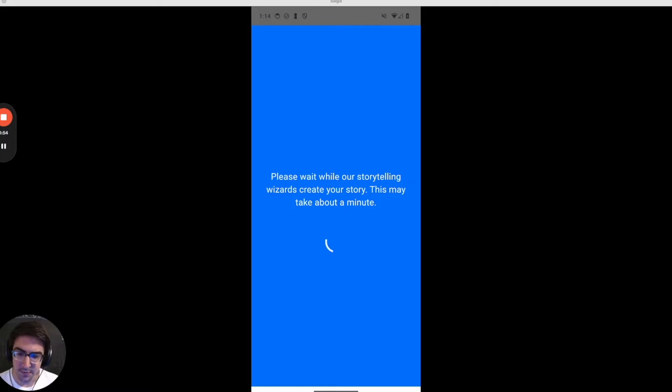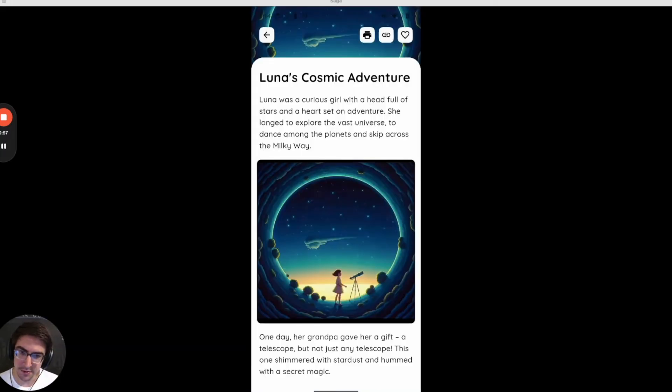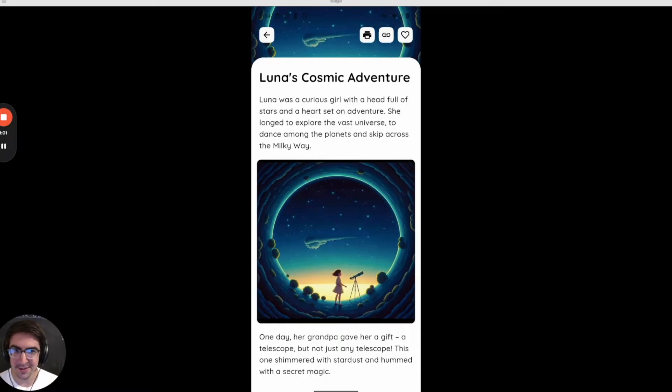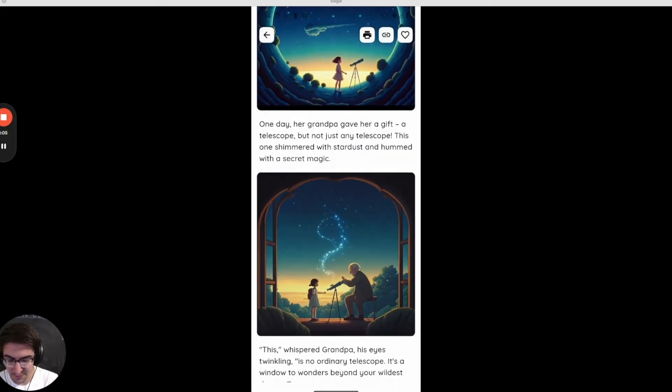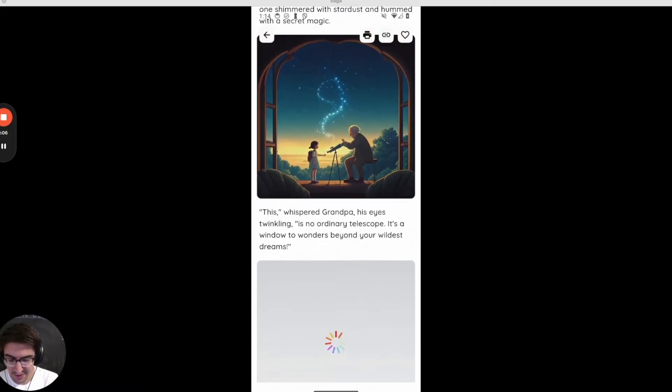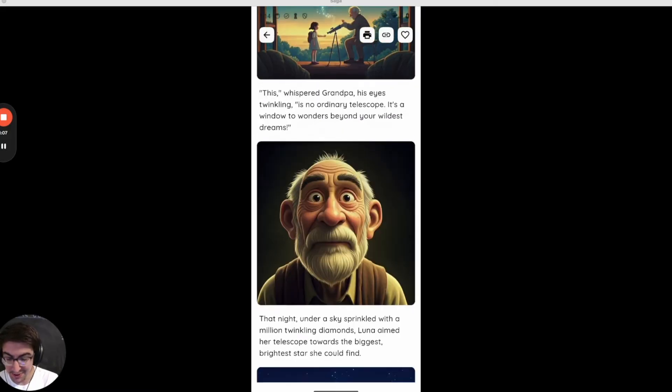That's one unique thing about Storybooks is our focus on illustrated stories. So you can see that we have constructed a story called Luna's Cosmic Adventure and you can see the text and the images for each page constructed by Gemini and Imagen.